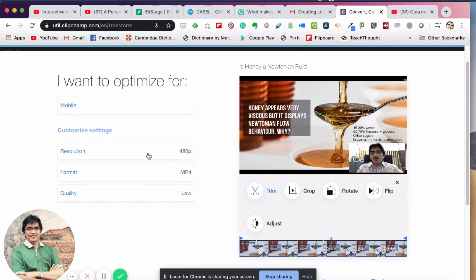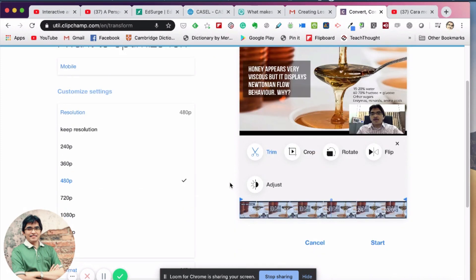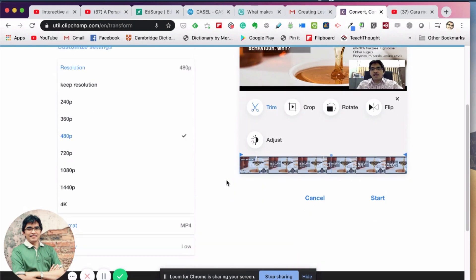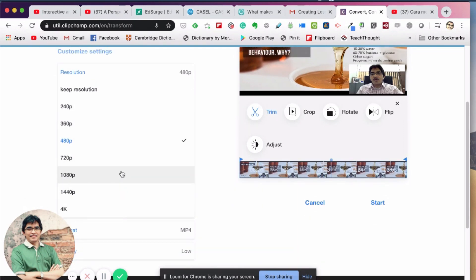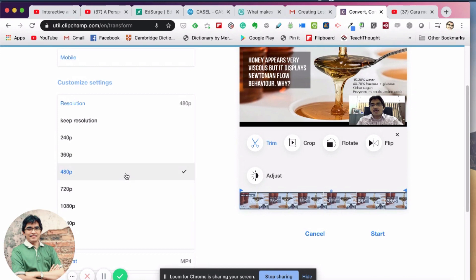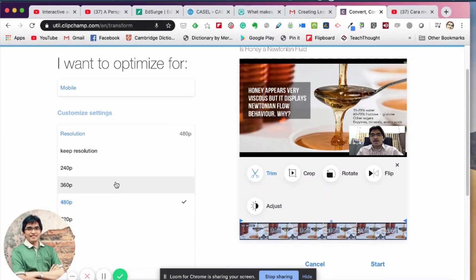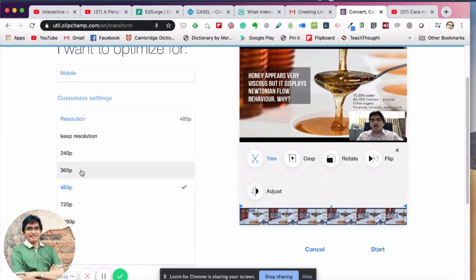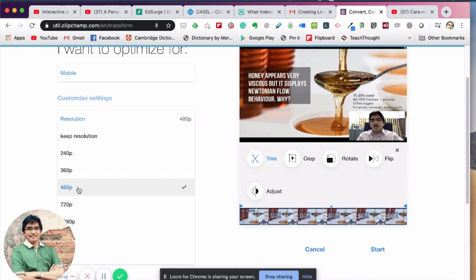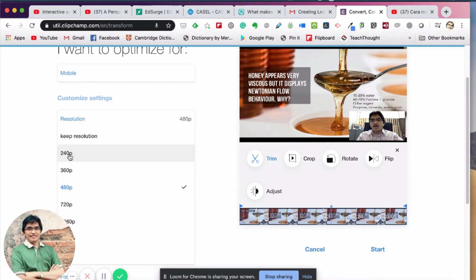Then the resolution here - you can choose between 240p to 4K. But of course, the purpose of this compression is to reduce it to the smallest possible size. I would say 480p would be okay, would be reasonable. But if the students still have problems to watch the video, you can go to 360p. 240p to me is very low.